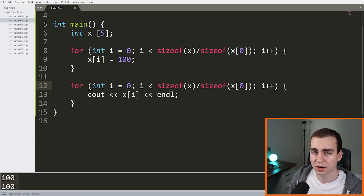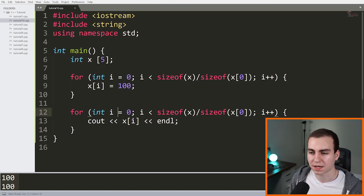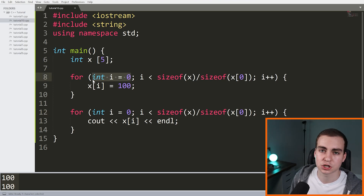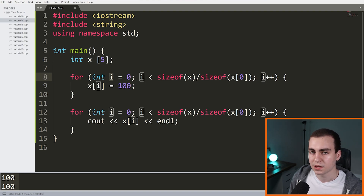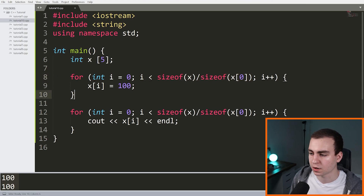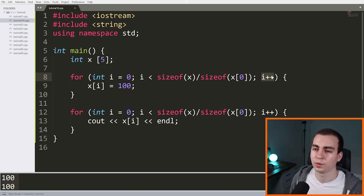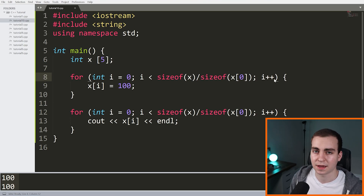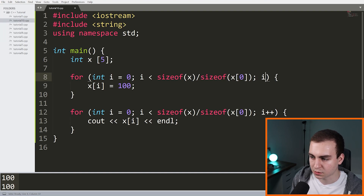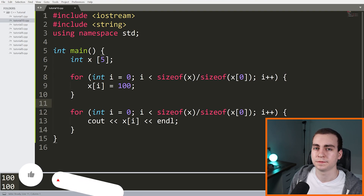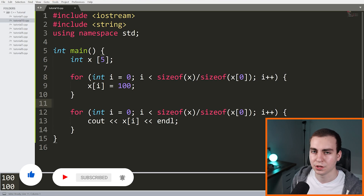We're going to be using for loops a lot in this series, and I think this is a really good introduction. To quickly recap: you define an iterator variable (traditionally named i) and initialize it to some value; you define a condition that keeps the loop running while true; and you define the increment or decrement each iteration — using ++, --, +=, -=, or even *= if you want. That's the basics of for loops. I hope this was helpful — make sure to like and subscribe, and I'll see you in the next video.